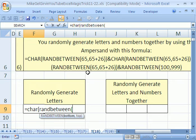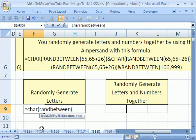In earlier versions, you actually have to go to tools and then add-ins and then click on the analysis tool pack and that automatically will put the RANDBETWEEN function in.